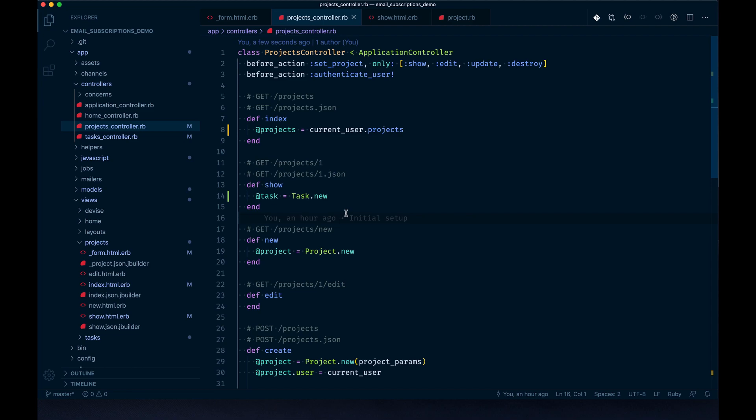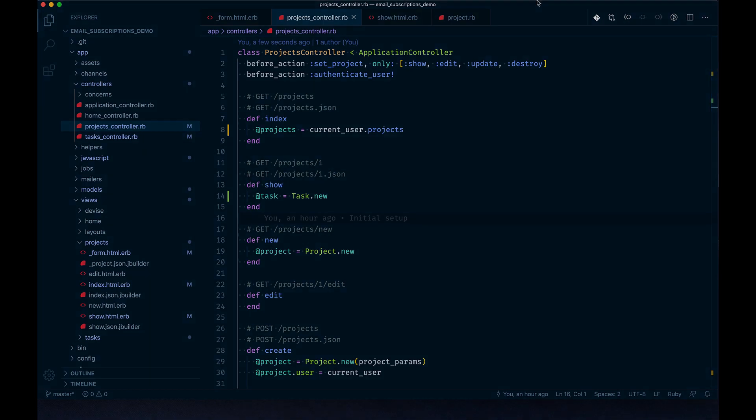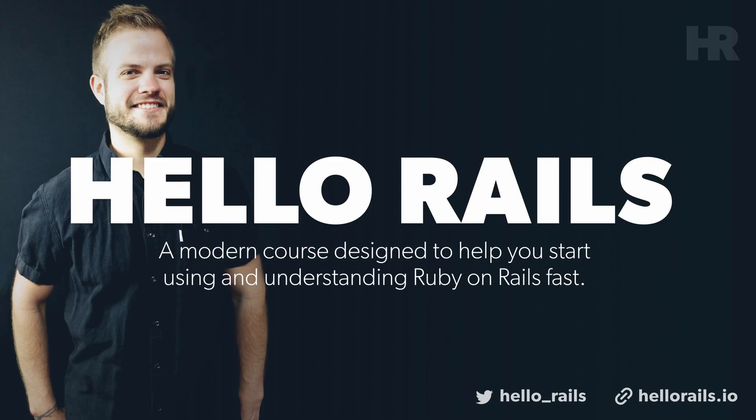Let's leave it at that. In the next video we'll start kicking off the mailing logic and getting the email subscription stuff I've been promising you going. I'll see you in that one. Hello Rails is my new course on Ruby on Rails - I'll teach you Ruby on Rails from the ground up. Visit hellorails.io for more information.